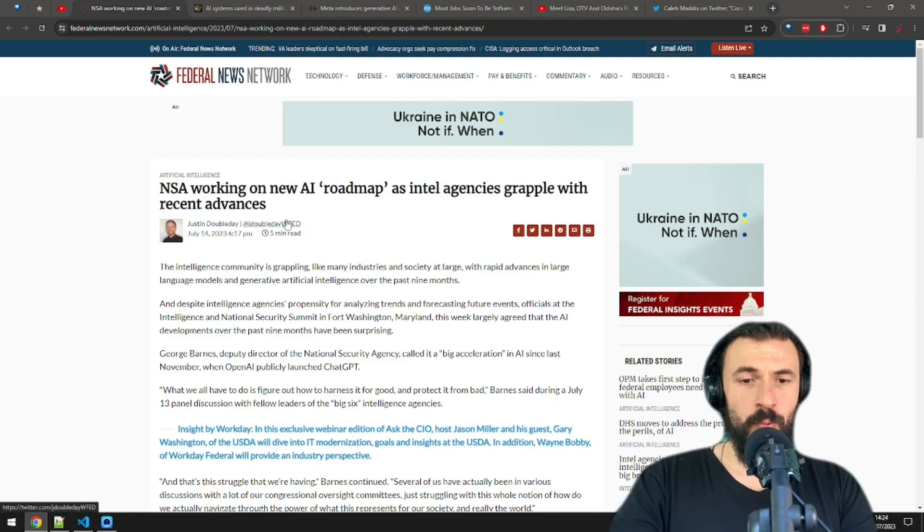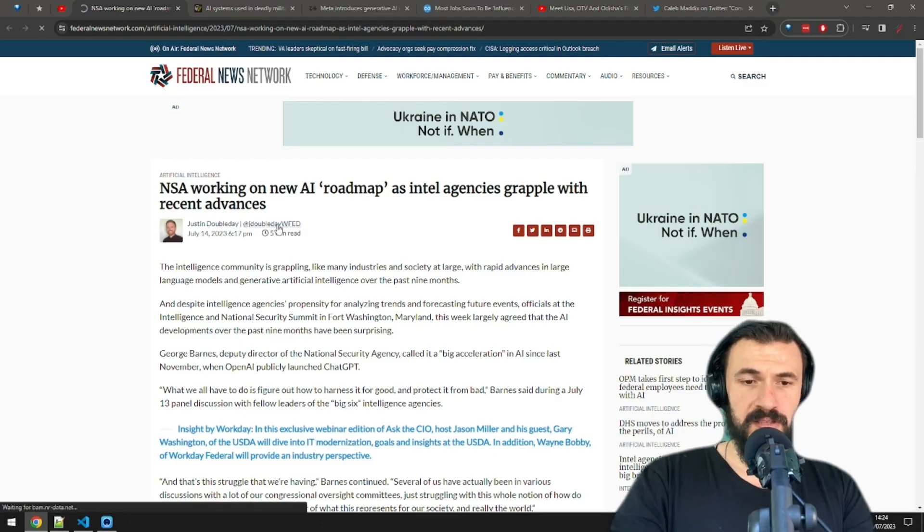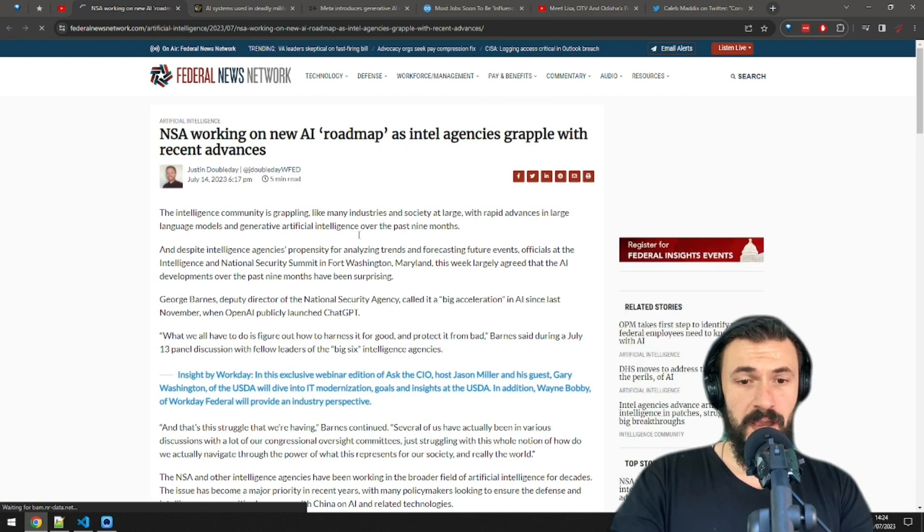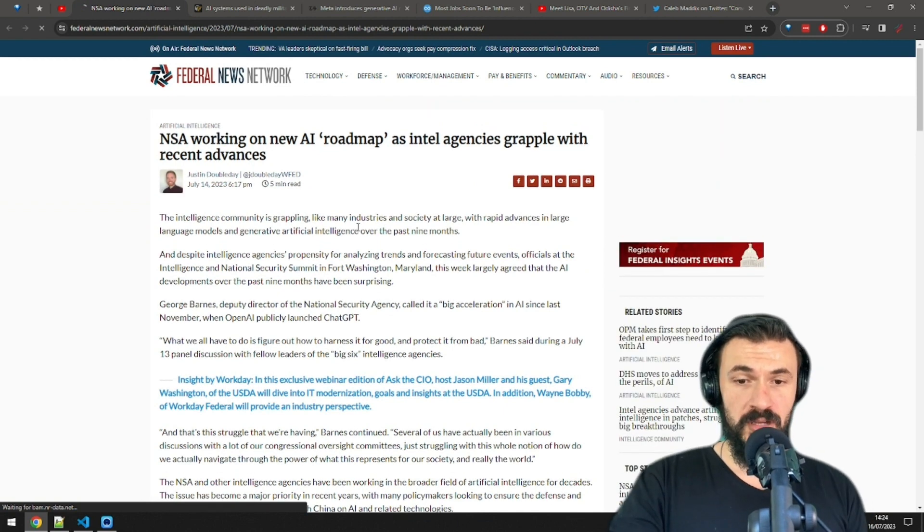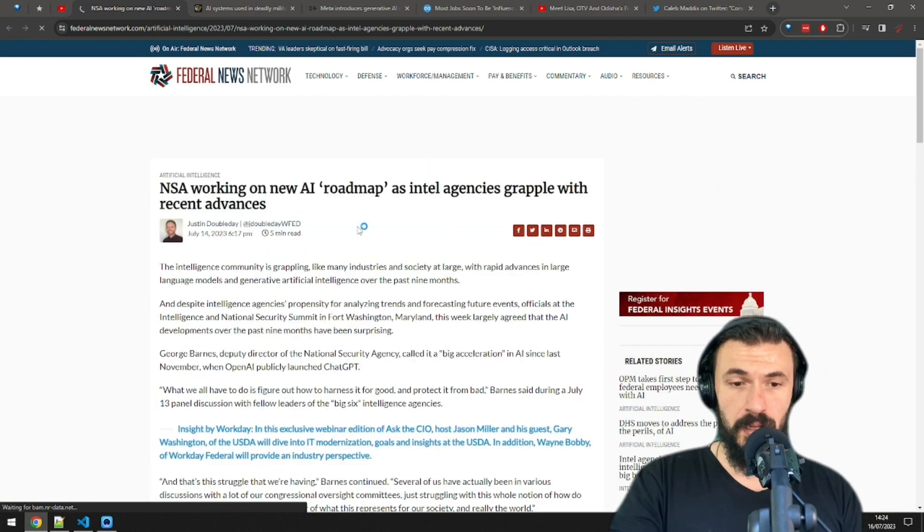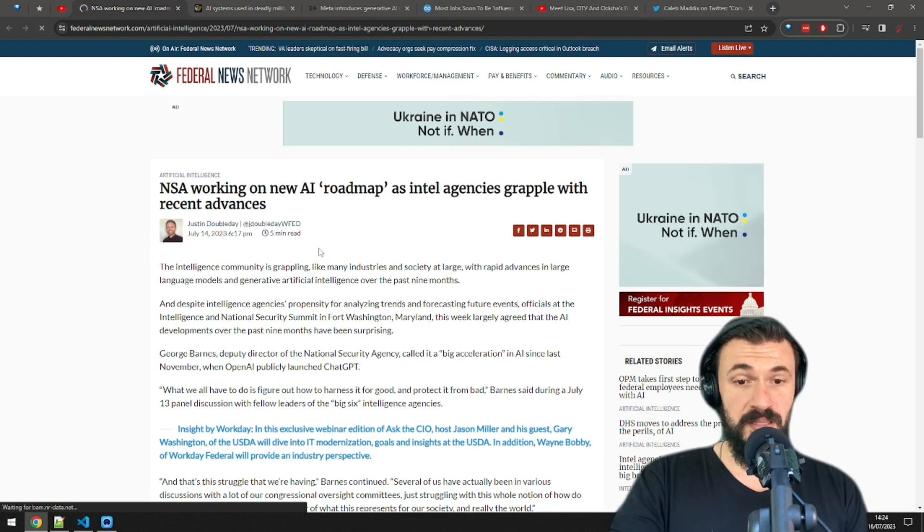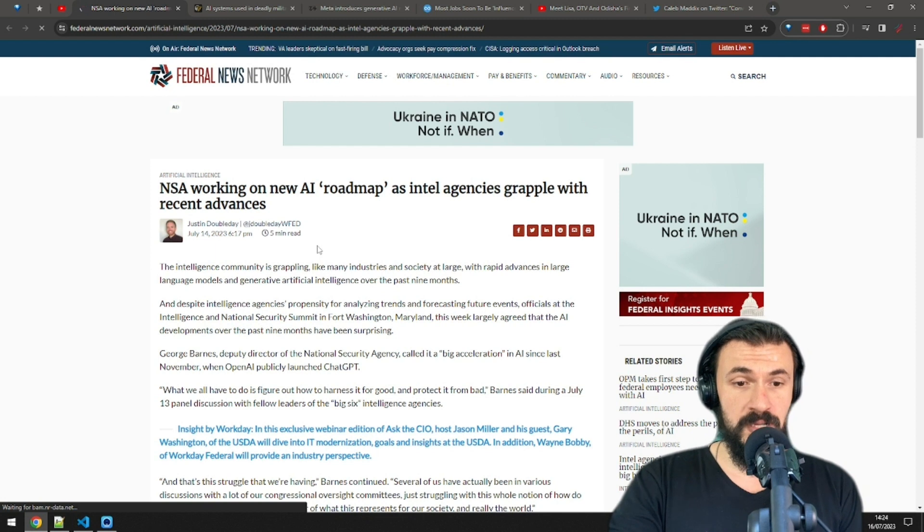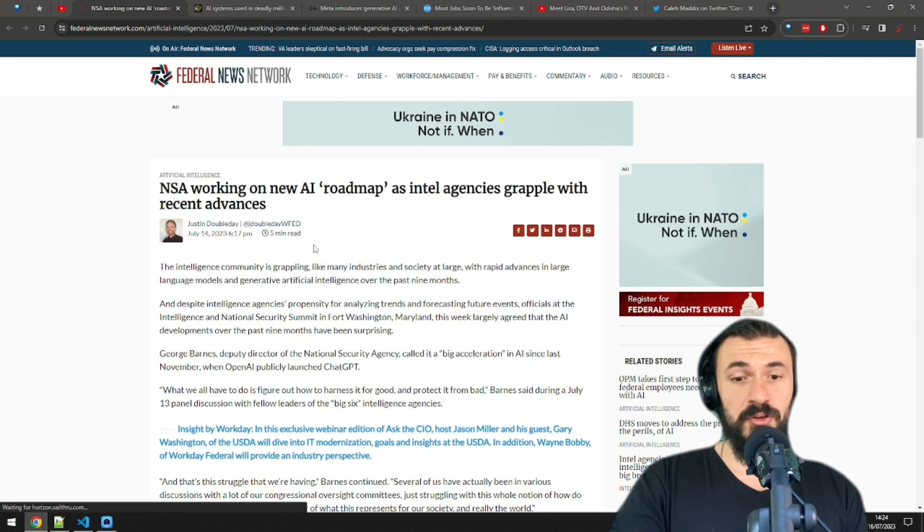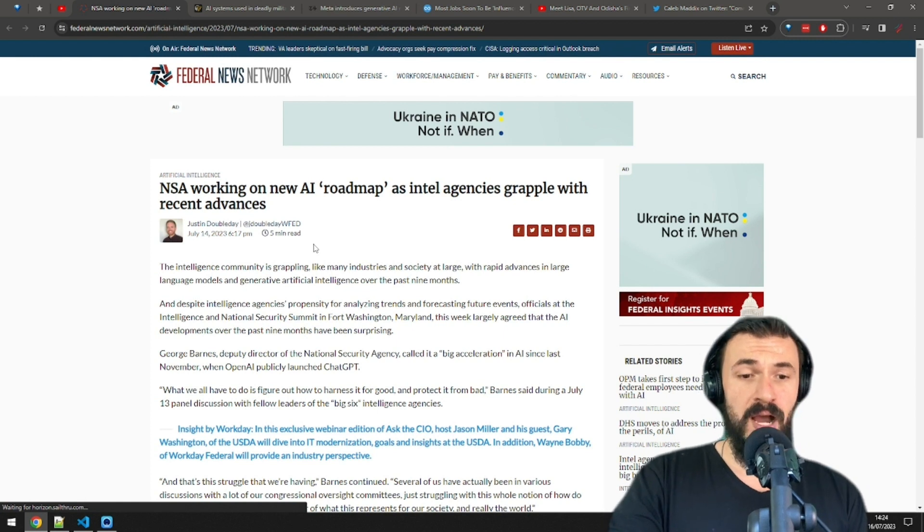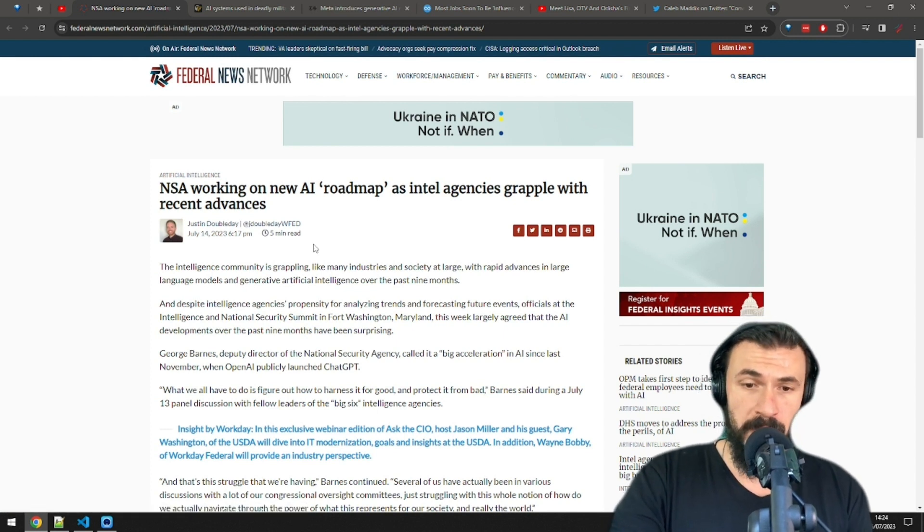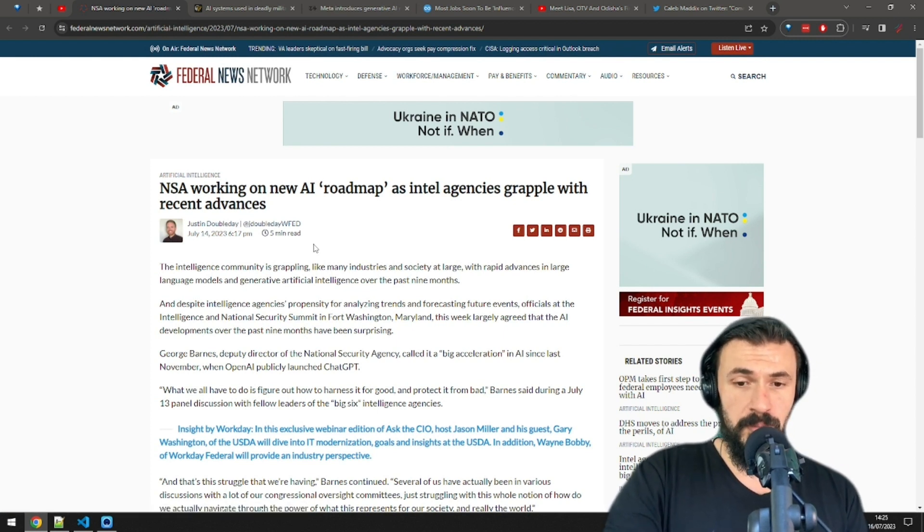I was wondering when we're going to see a headline like this. The NSA is working on an AI roadmap on how to deal with the emergence of widespread AI technologies. NSA officials have admitted that even they were caught off guard by all the progress that AI has made over the last few months and are still not exactly sure what to do with AI, how to use it for good and not use it for bad, or at least that's what they tell the public.